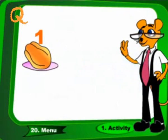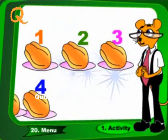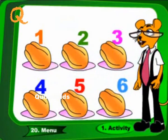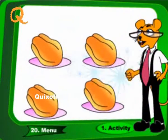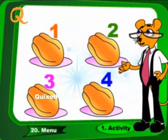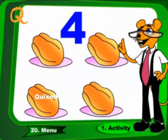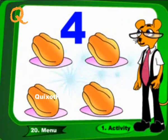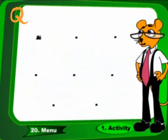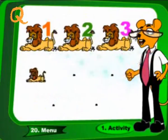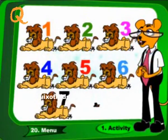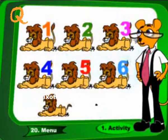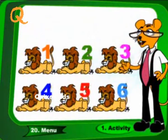6 minus 2, these are 4. 8 minus 2, these are 6.